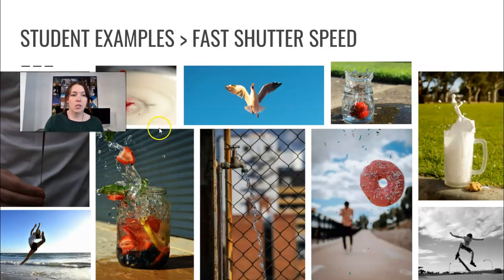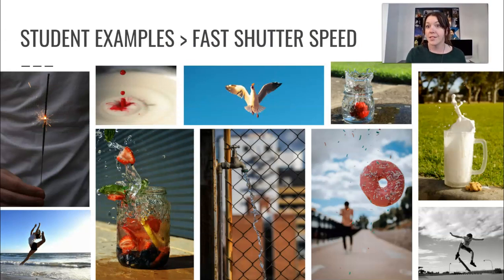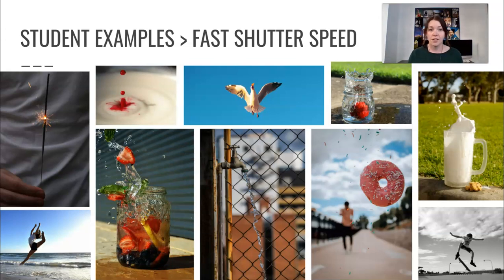All right, so some examples. Let's go through that. So for examples of this task, I've just put together a little bit of a show of things people have done in past years.